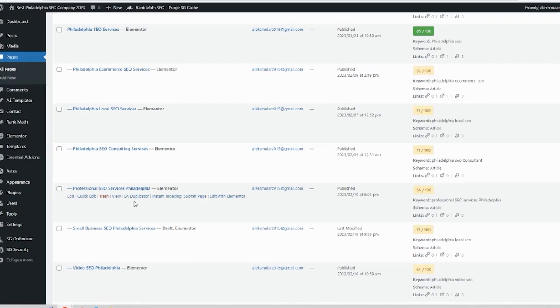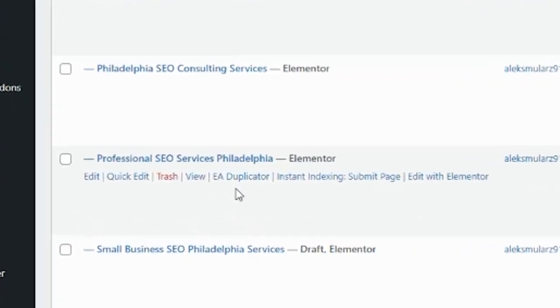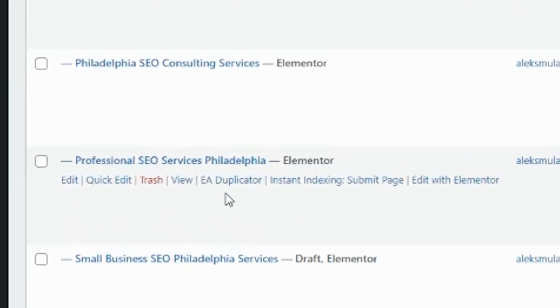How nice would it be if Elementor gave you a default option to duplicate a page? In this quick video, I'm going to show you how to duplicate a page in Elementor without any plugins, the fast way.